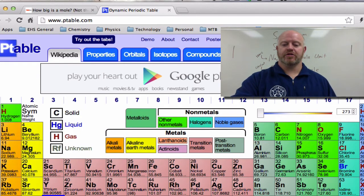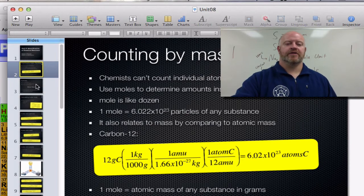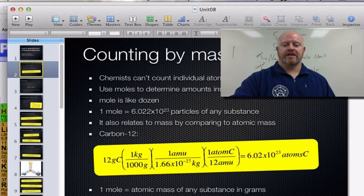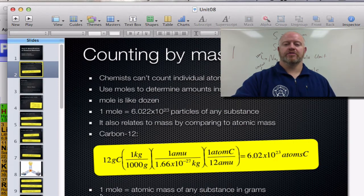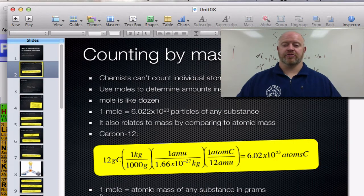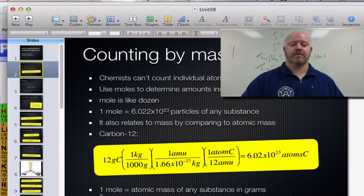So let's go back to our keynote. We get a key relationship: one mole equals 6.022 times 10 to the 23rd particles, and one mole equals the atomic mass of any substance in grams. Those are two relationships you're going to use a lot in the math in this unit.